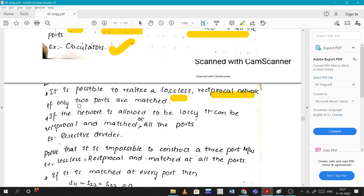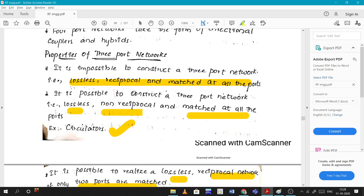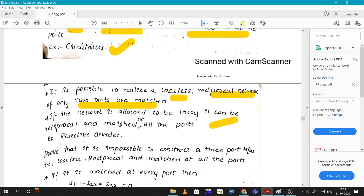Third: it is possible to realize a lossless reciprocal network if only two ports are matched, not all ports. Fourth: if the network is allowed to be lossy, it can be reciprocal and matched at all ports — this combination is also possible.